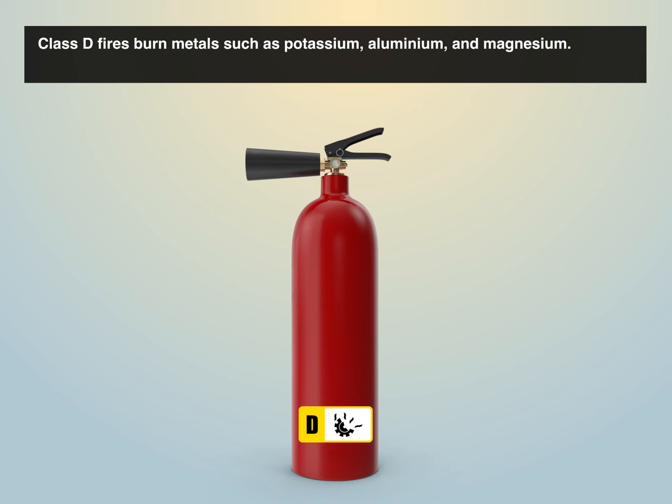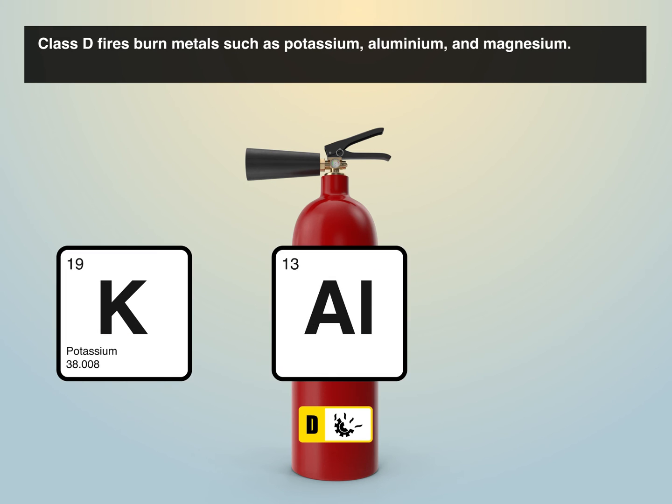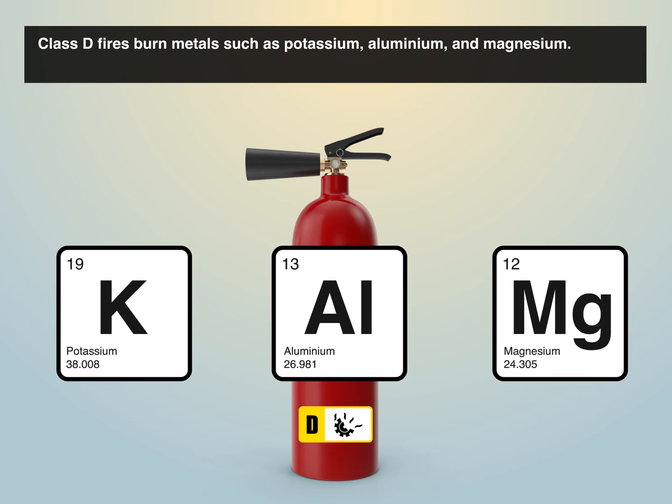Class D fires burn metals such as potassium, aluminium, and magnesium.